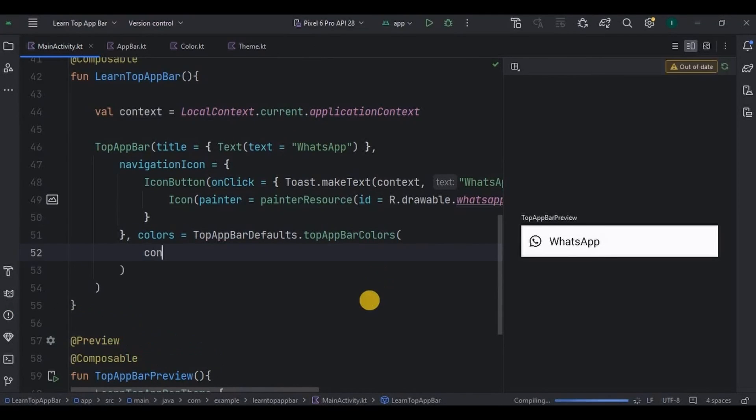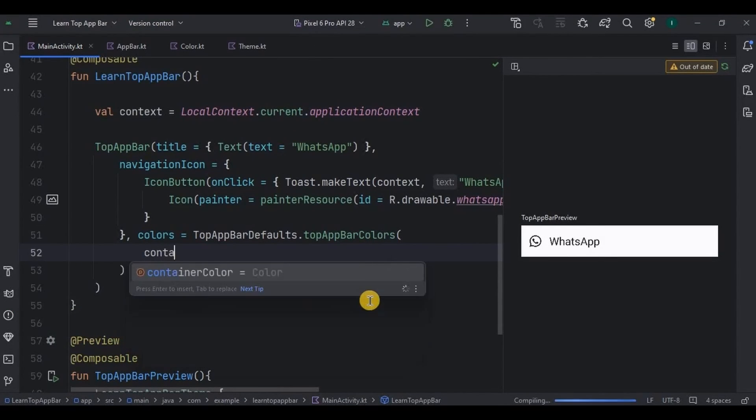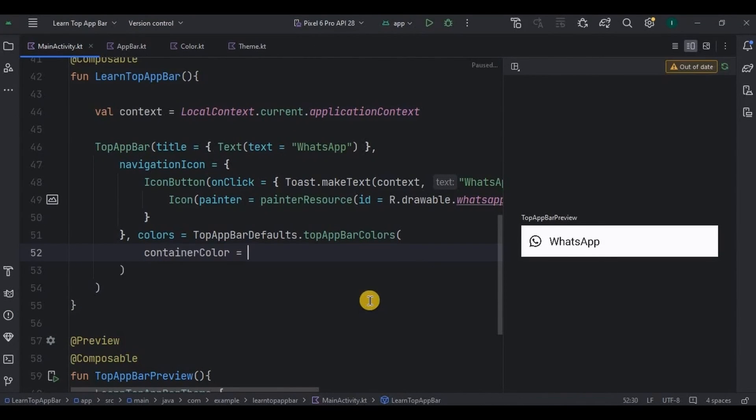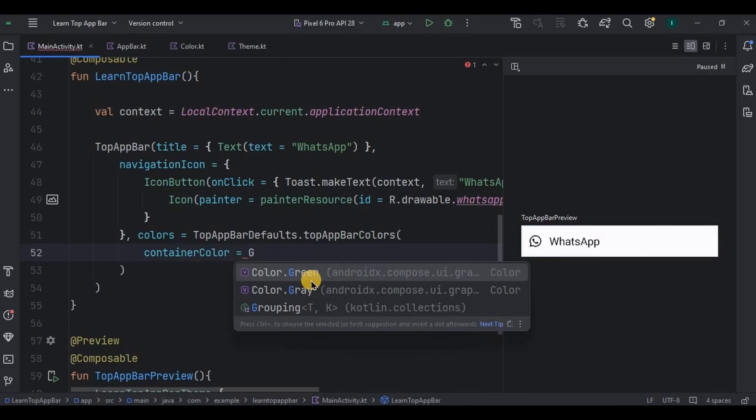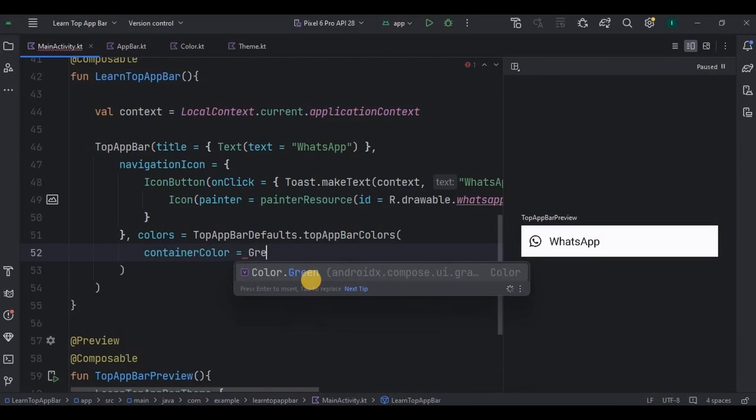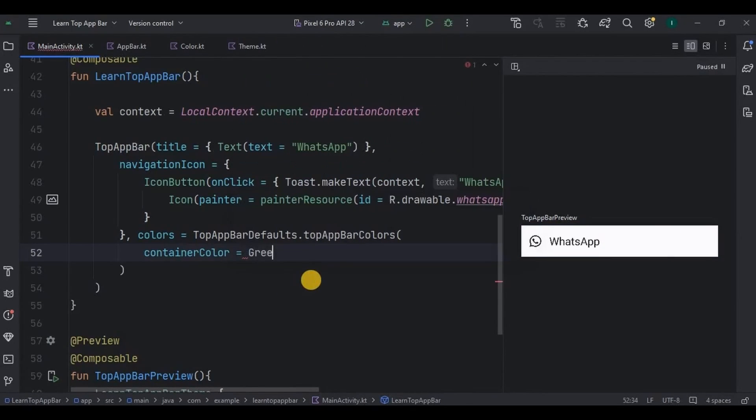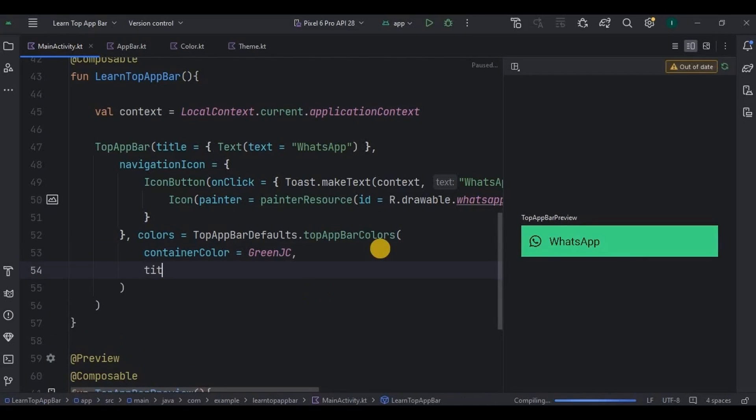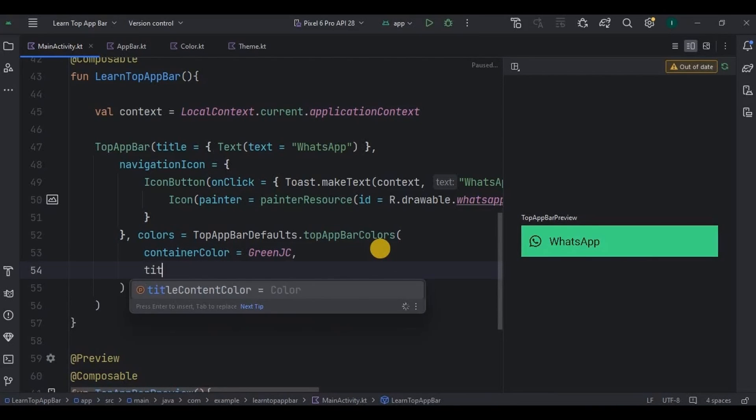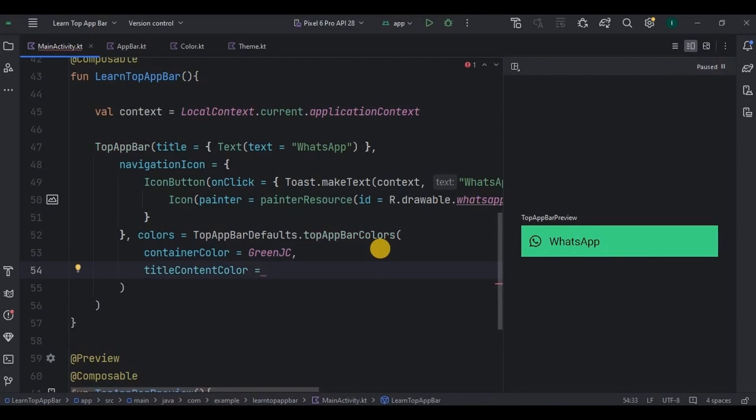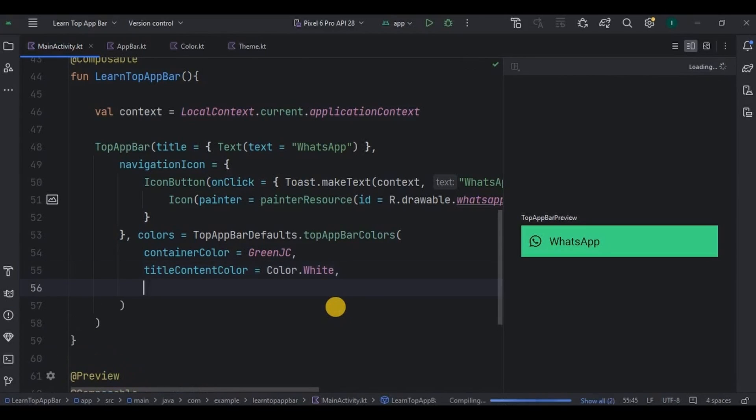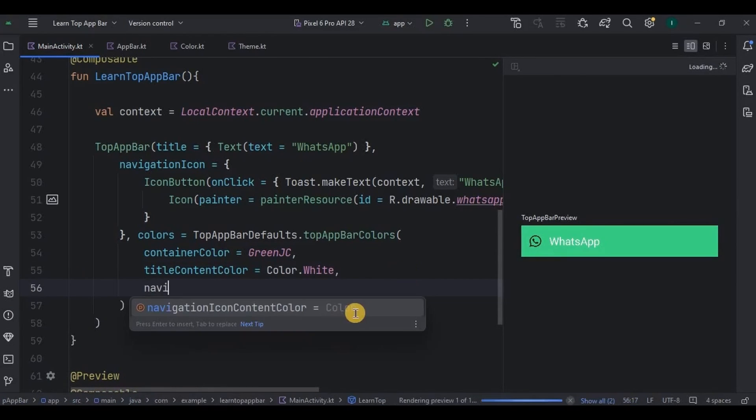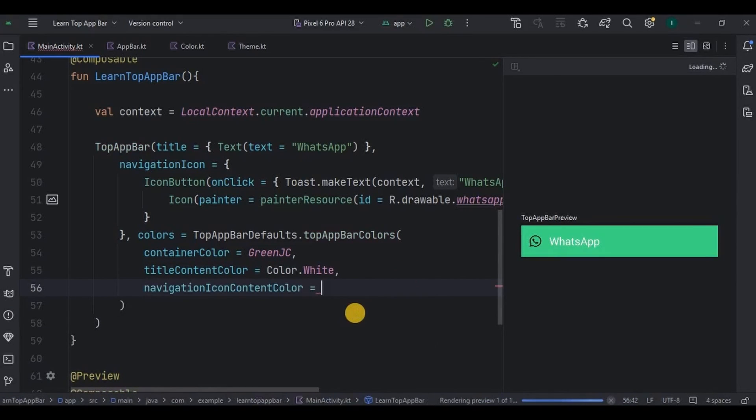Contains containerColor, which is the background color of the bar, that I will give it as greenJC. Then we can also give titleContentColor as white and also the navigationIconContentColor as white.